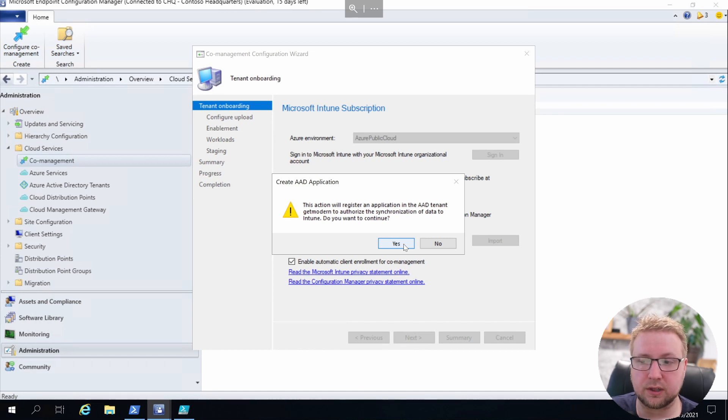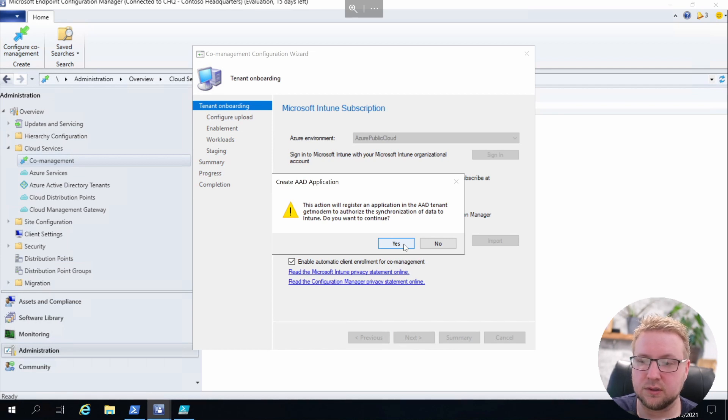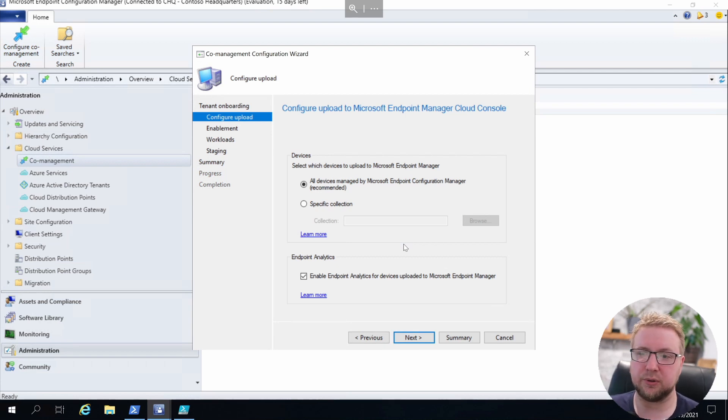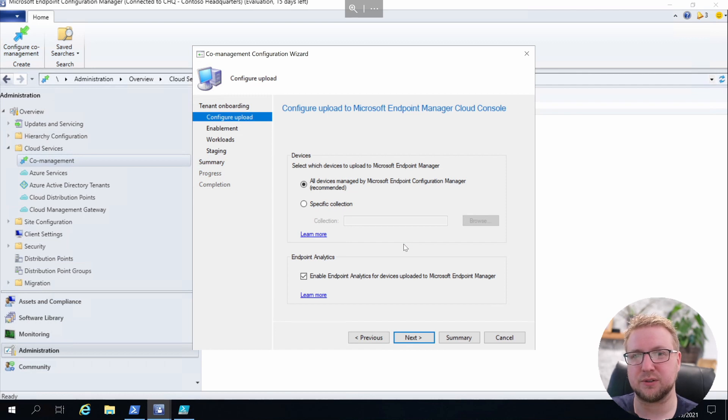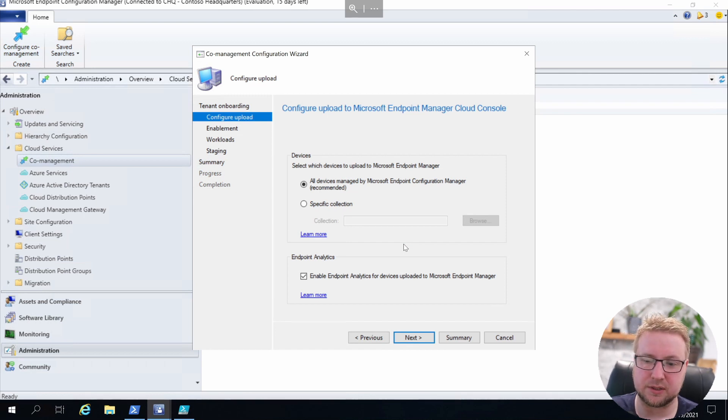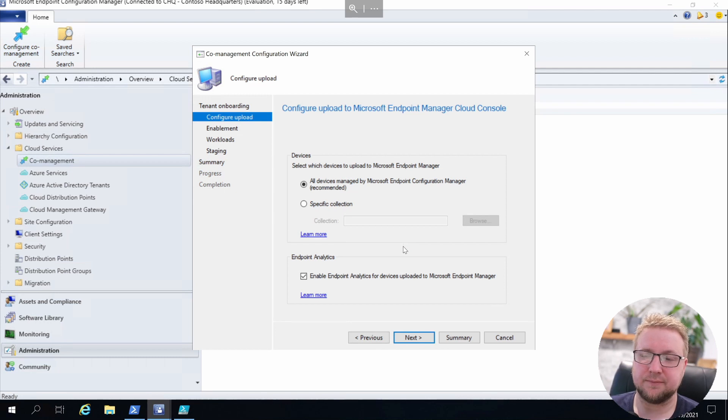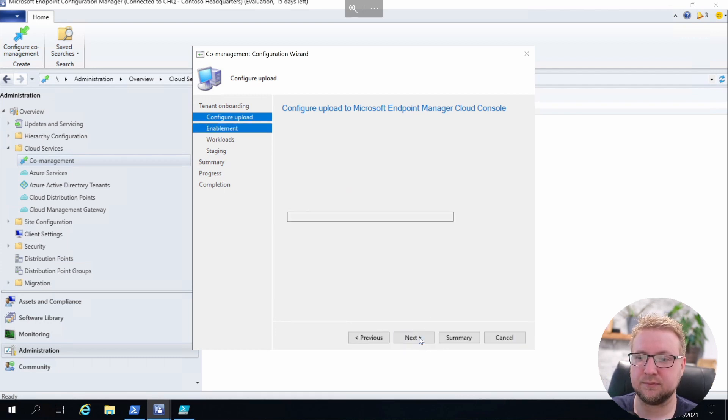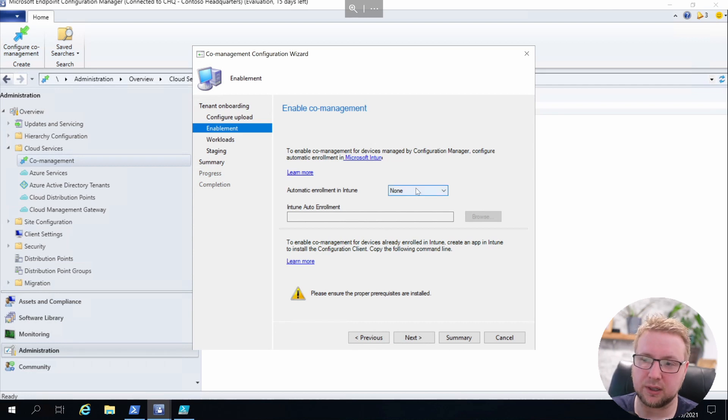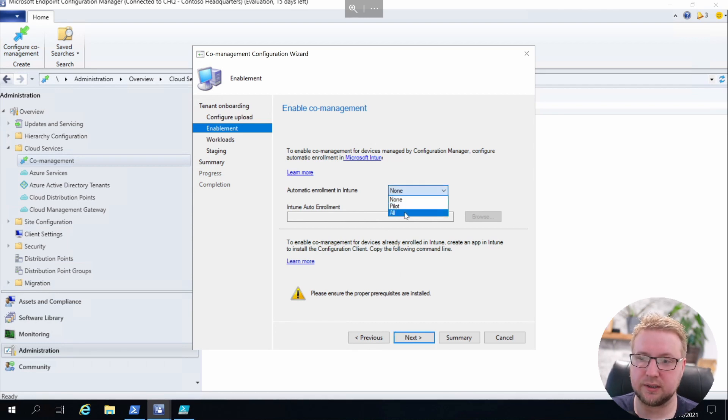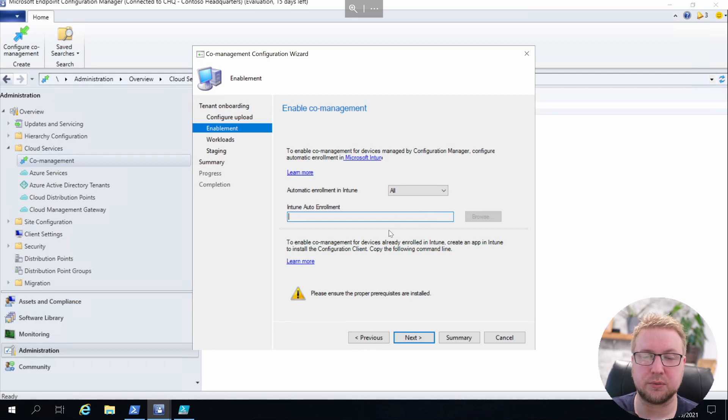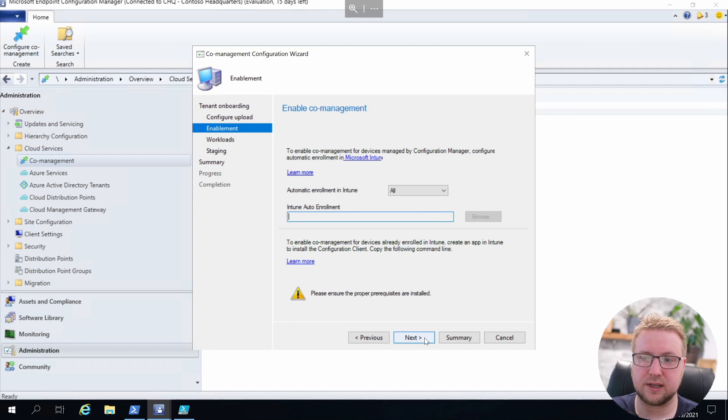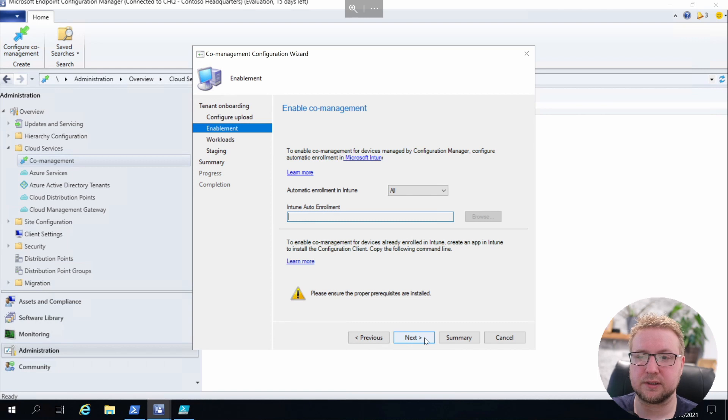It's going to register a client application for us, so that's all good. Let's go ahead and click Yes on that. We're going to upload all devices from Config Manager up into Intune just to see what happens there. And we've also enabled Endpoint Analytics. We're going to go ahead and enable all devices into enrollment into Intune. We don't have a pilot device collection for this yet. Click Next.